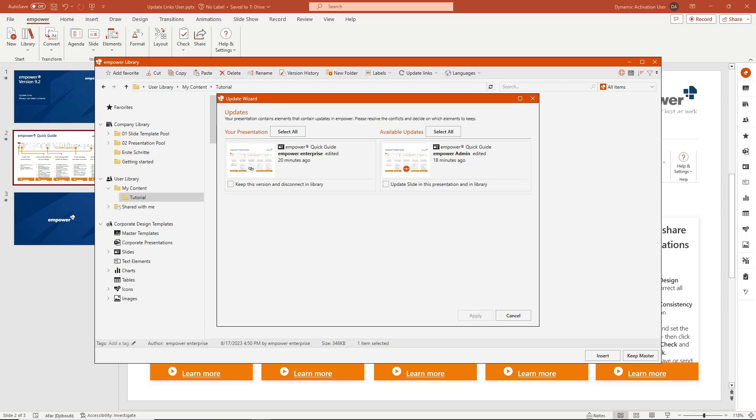Now back to the Update Wizard. The Update Wizard also displays the different versions of the element with the corresponding dates and timestamps, with the outdated version on the left and the updated version on the right.